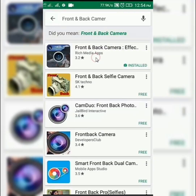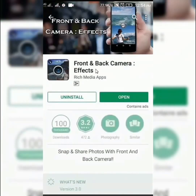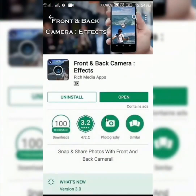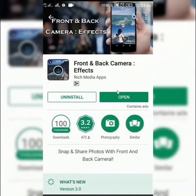The app is open. We have already downloaded the information and opened it. If you are downloading for the first time, download and install the app.